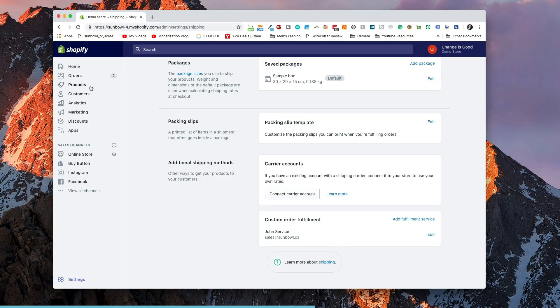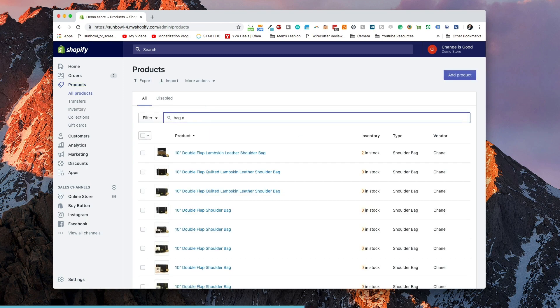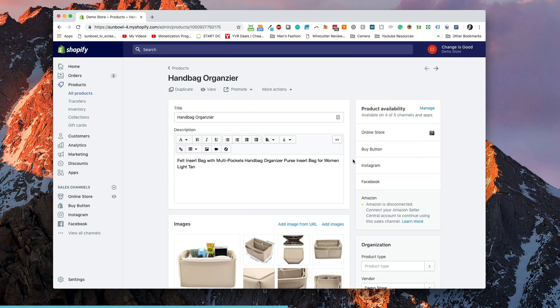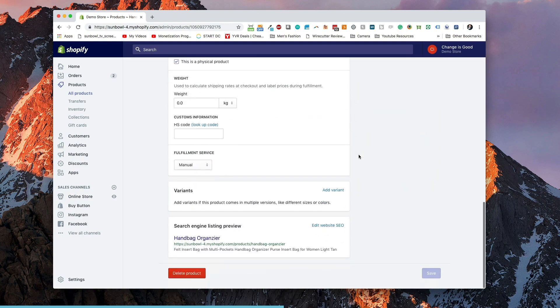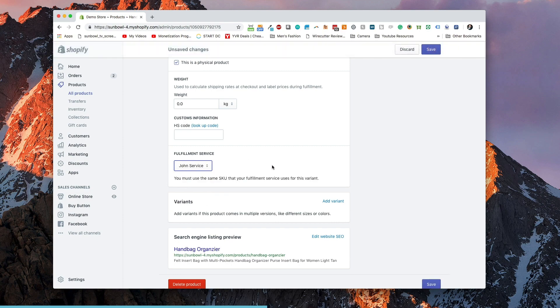There is a way around the 99 variant limit, but I've covered that in a separate video. So let's hop over to products and pull up our bag organizer. On our bag organizer, if we scroll down to the bottom, we can see we now have the fulfillment service set to manual. If we drop it down, we now have John Smith as our new fulfillment service. Now when someone purchases, it will send a fulfillment request off to John Smith.